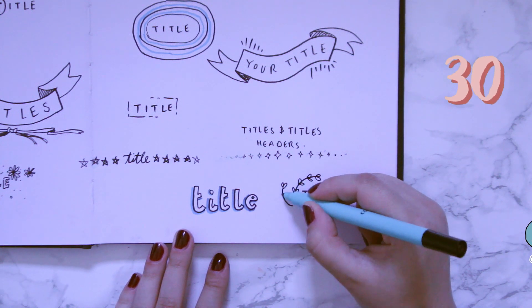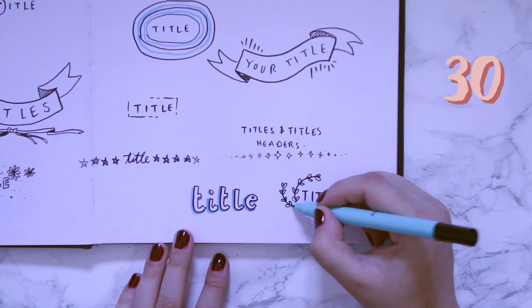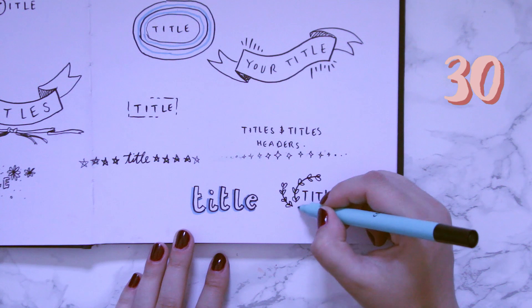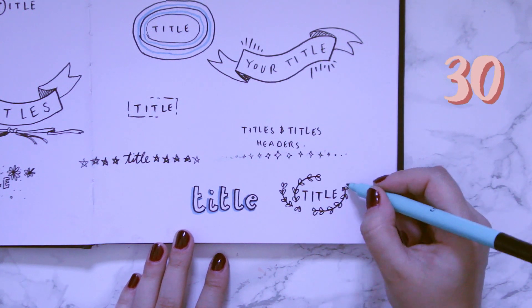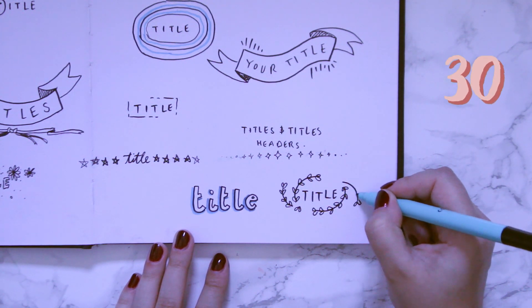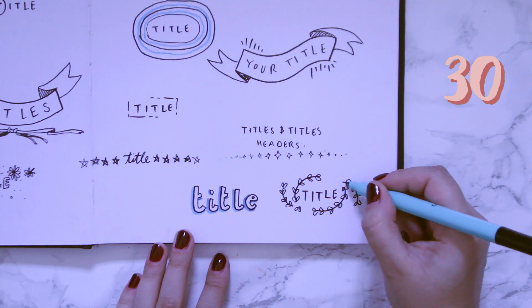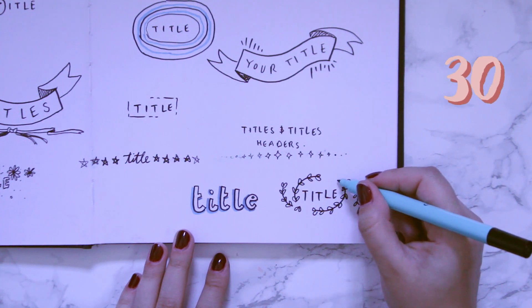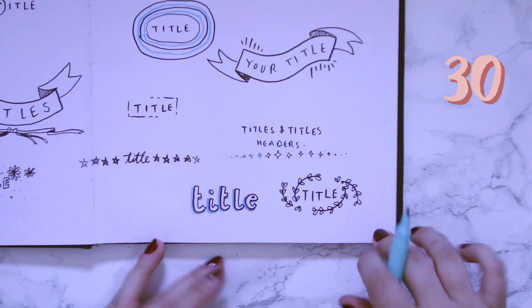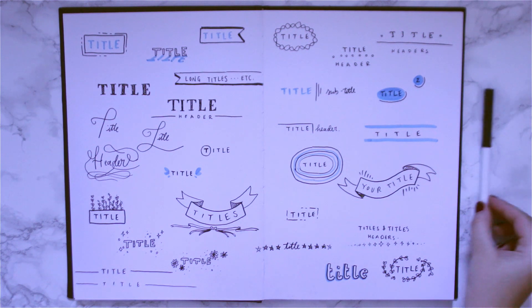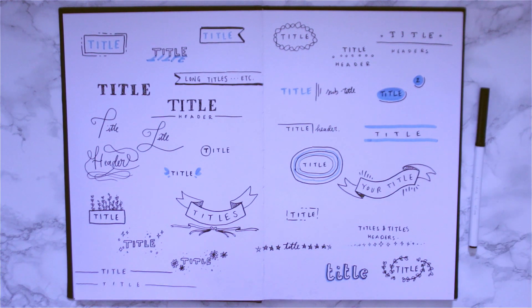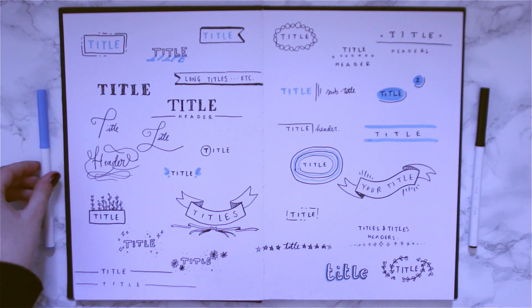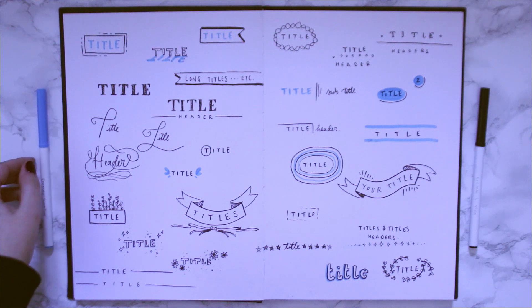And for number 30, the last one in this video, I of course had to go for some little leaves because that's the aesthetic we'll strive for. And I think this design is really cute, like having the leaves wrapped up around the title. And in a blink of an eye we've gone through 30 more different ways for you to write your title.